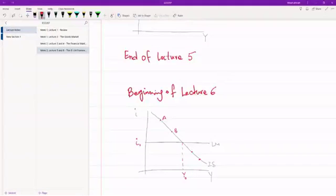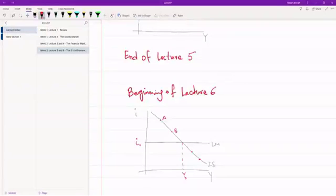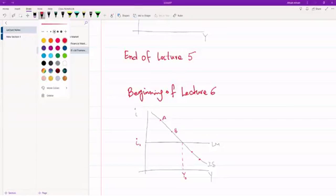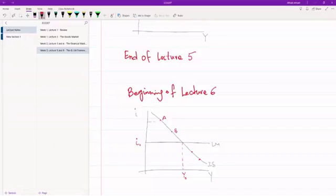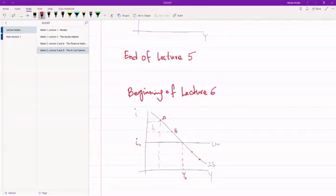Now what happens is the interest rate falls. If the interest rate falls, the first thing that happens is that investment goes up. If investment goes up, output goes up. If output goes up, income goes up. When income goes up, consumption goes up. So effectively, we are at point A and for whatever reason the interest rate falls — the falling interest rate is going to increase investment, increase consumption, and that is going to increase output.